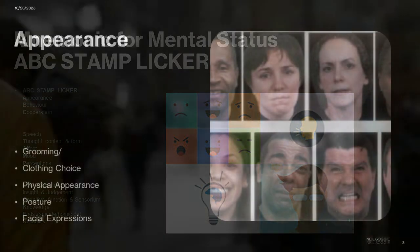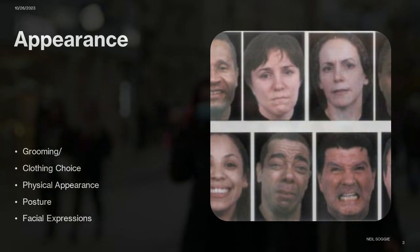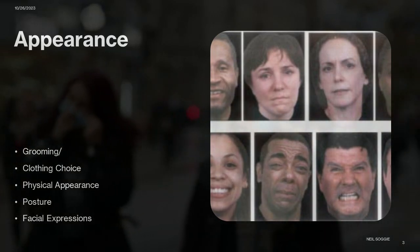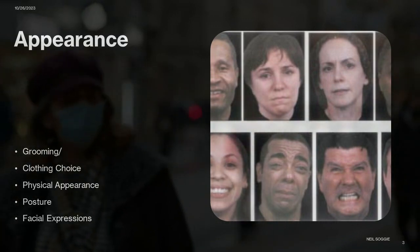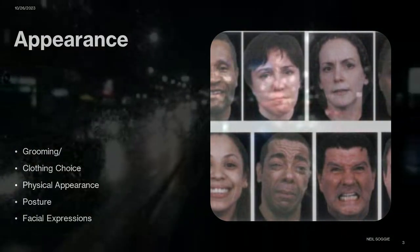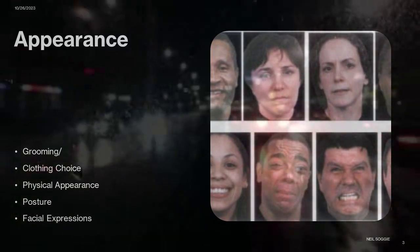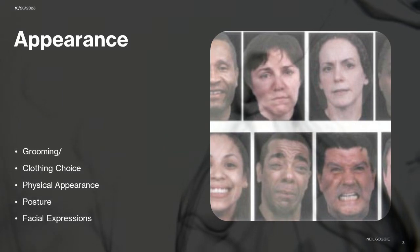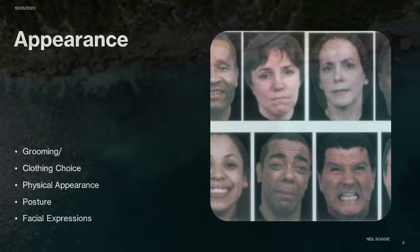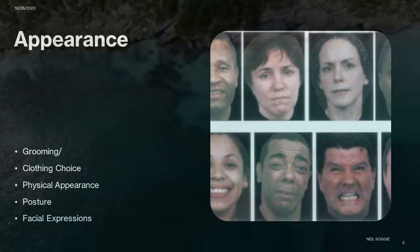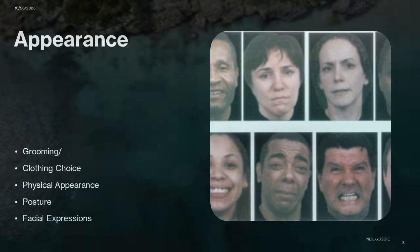Appearance refers to the visual and physical characteristics of an individual when they present for assessment. We're not evaluating attractiveness — we're looking for deviations from health. This includes observing whether they are well-groomed, have proper personal hygiene, and are dressed appropriately. Any deviations from expected grooming standards can be indicative of certain psychiatric conditions.